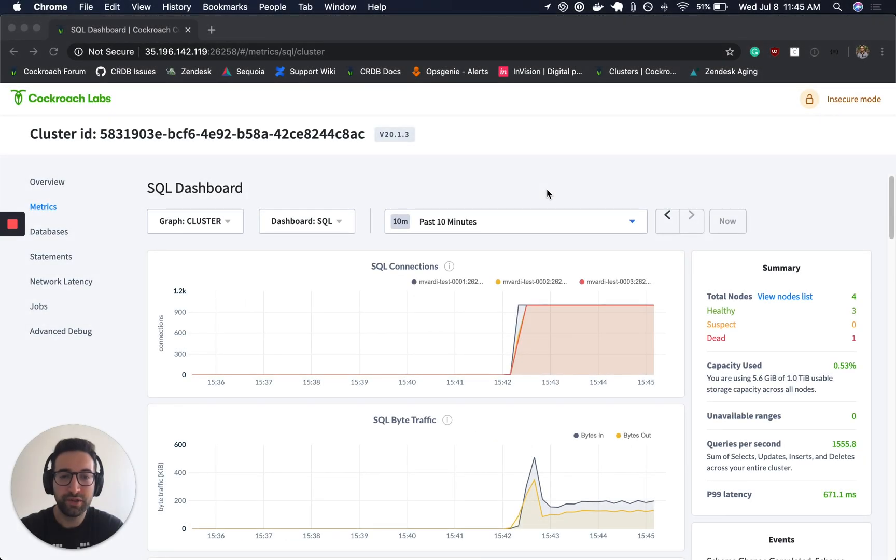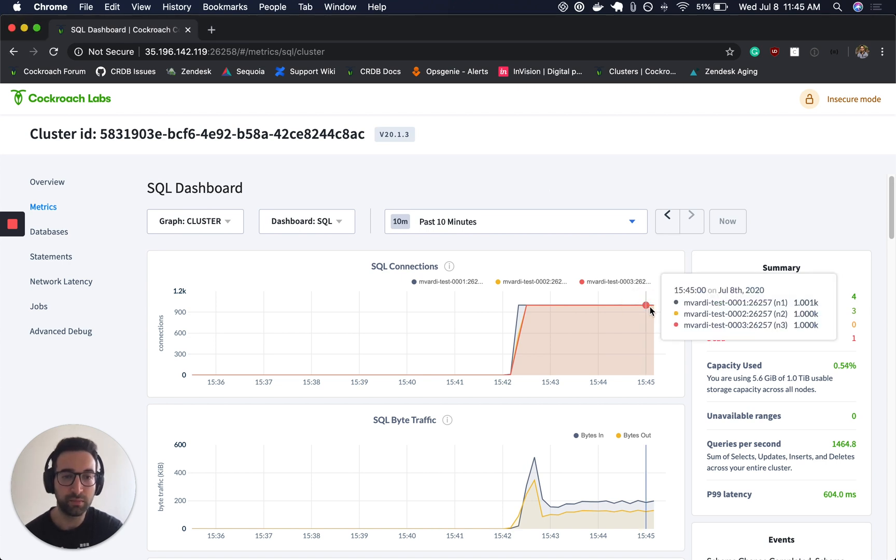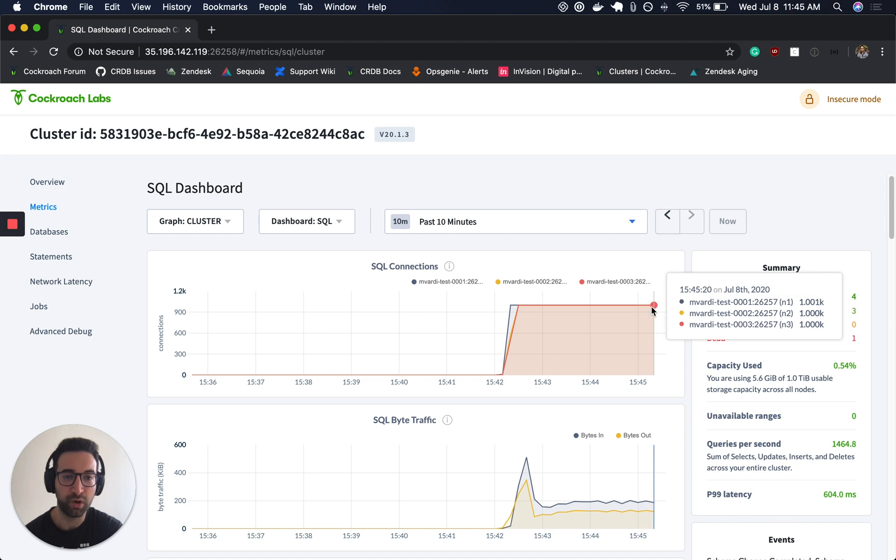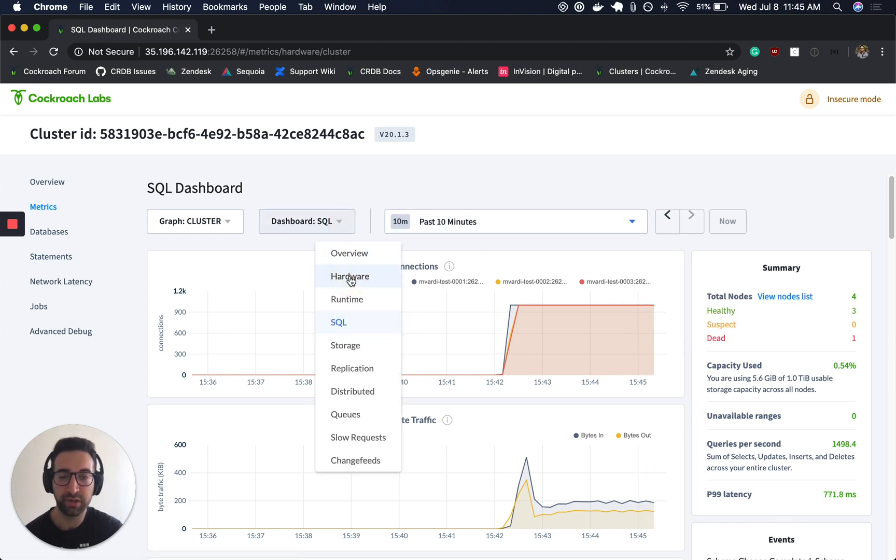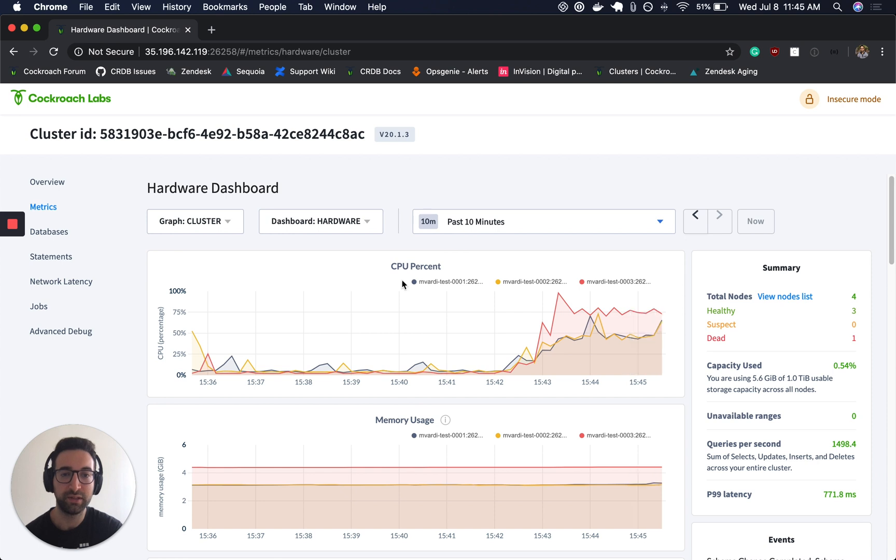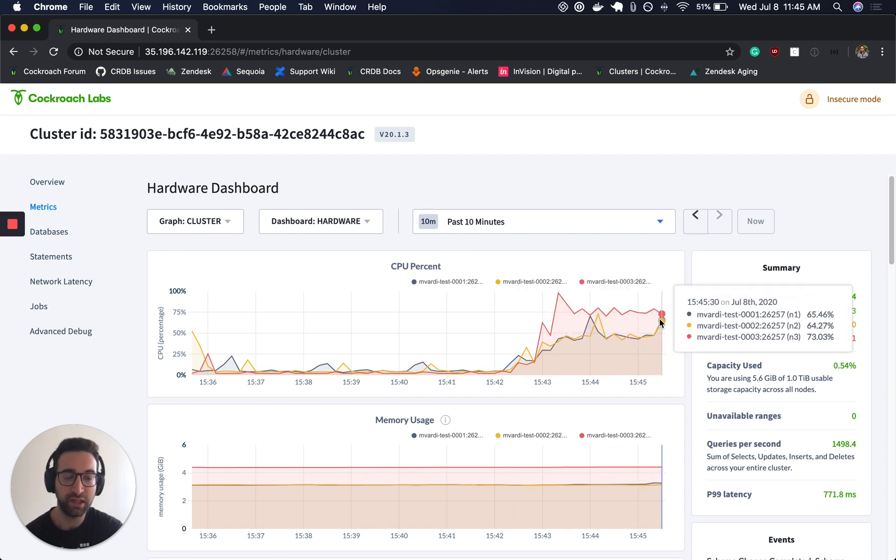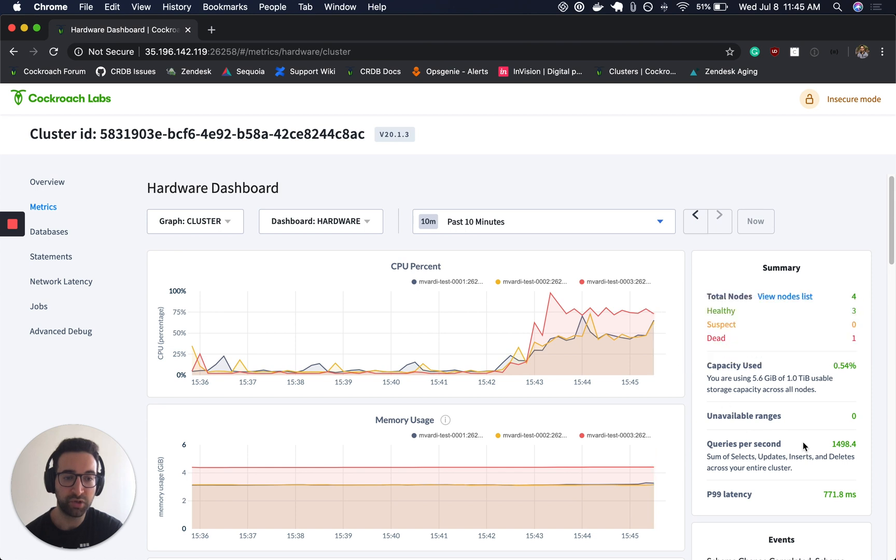Switching over to our second scenario where we're sending all of our connections to the load balancer, we can see that the requests are evenly spread out between the three nodes as opposed to just one node. The hardware utilization should be much more uniform across the nodes in the cluster. What we're seeing here is that each node is utilizing its resources and we're getting about 1500 queries per second over here on the right hand side.